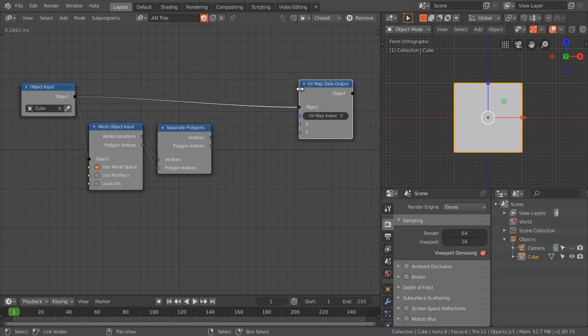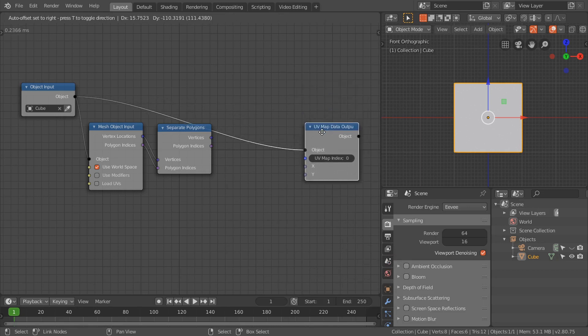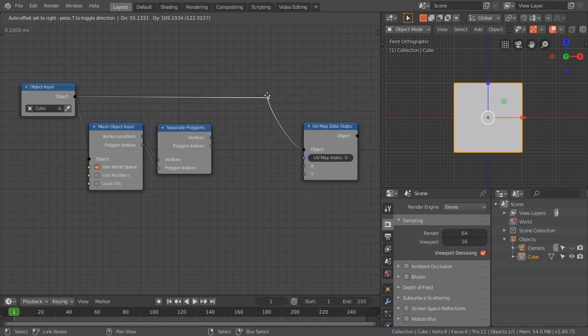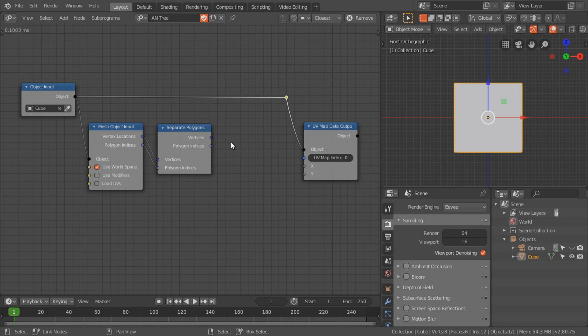Then add the UV map data output node and connect the object to the object socket. Now we are going to store the information of the animation data, maybe falloff information or something, in the coordinates of the UV map vertices.